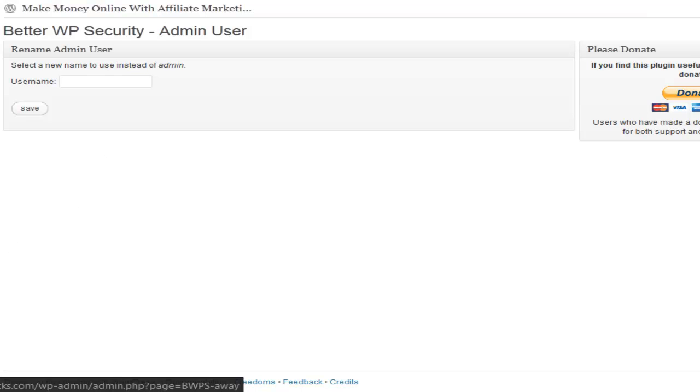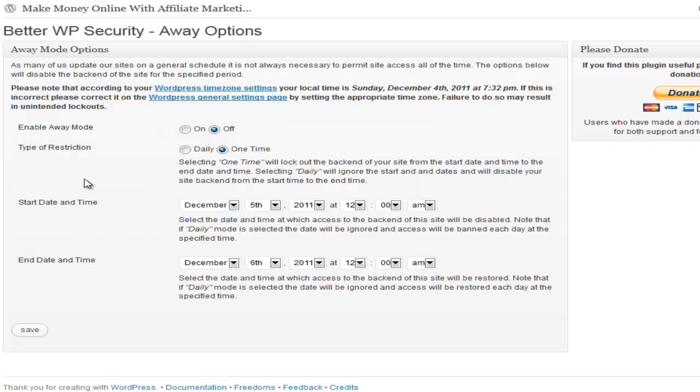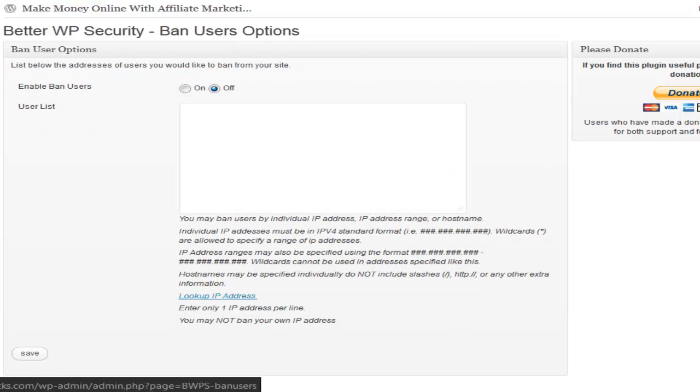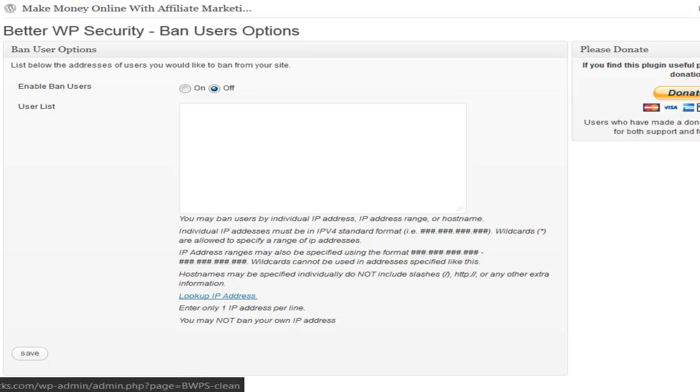Set your away mode. If you weren't going to be around to update anything, you can enable away mode and that way it would restrict everything. Ban users - if someone keeps trying to login or register, you can ban them or you can use their IP address in case the same IP address keeps trying to do it.